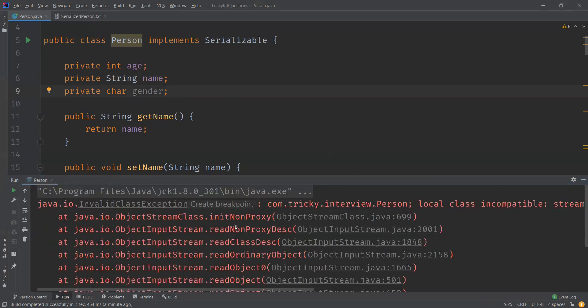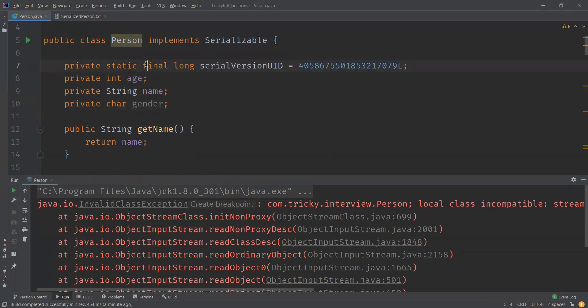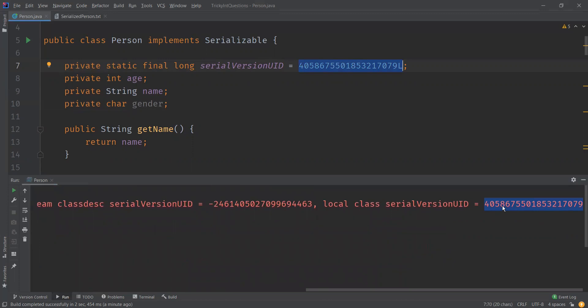To fix this, we can explicitly declare a serialVersionUID. The IDE can generate this number automatically — you can see it suggests adding a serialVersionUID field, which is a static final long data type. You can also notice this is the same number as what we saw in the exception. For that matter, we can have any number defined here. So now we have the serialVersionUID explicitly declared.